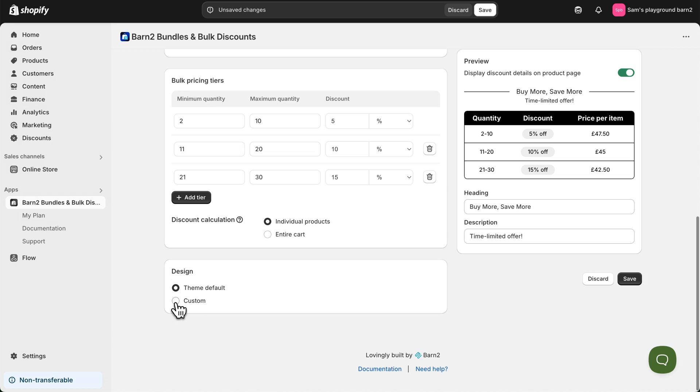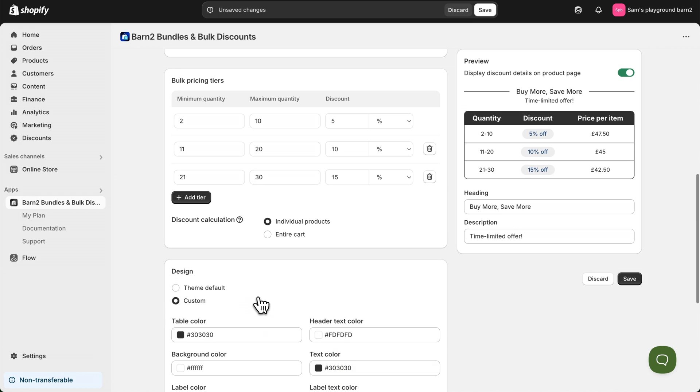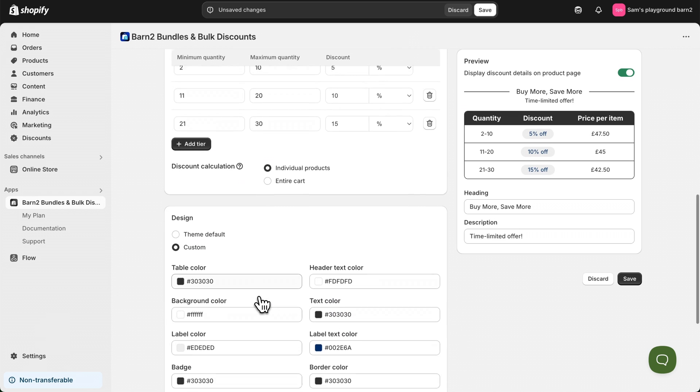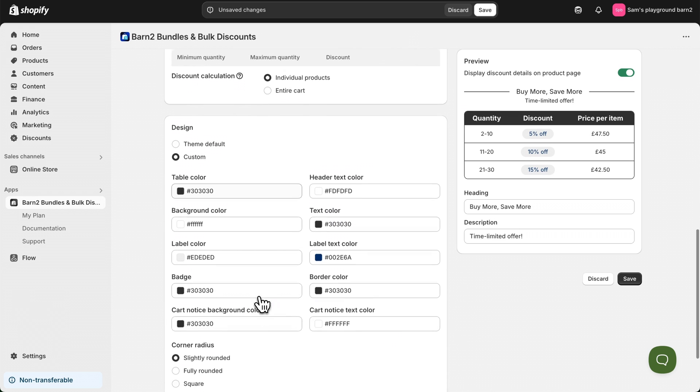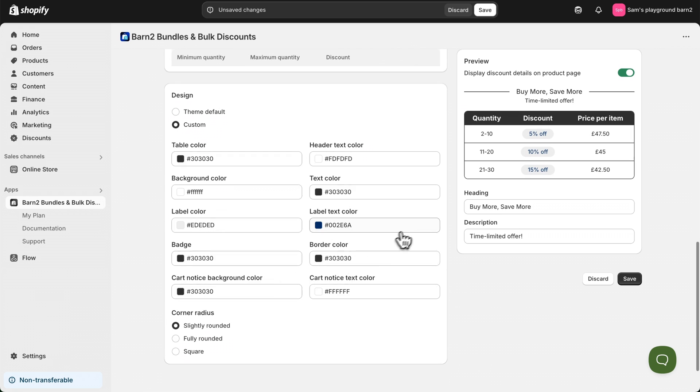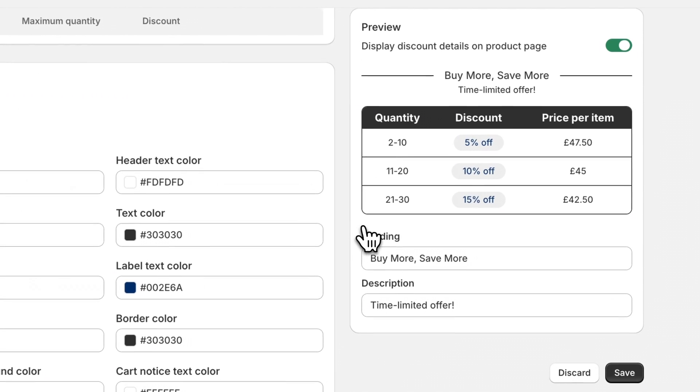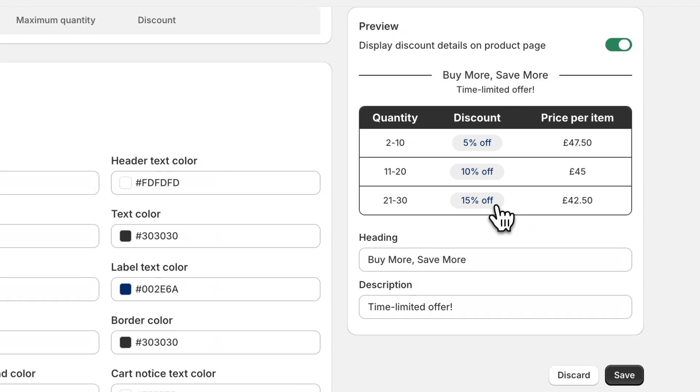Then as before, we have some design options, which are quite similar to the ones before. And over on the preview screen, we can update the heading and description before saving this discount.